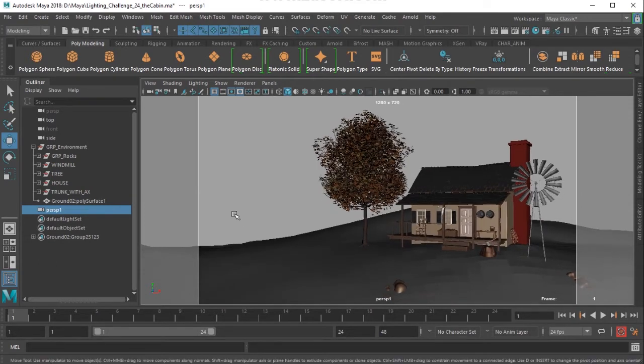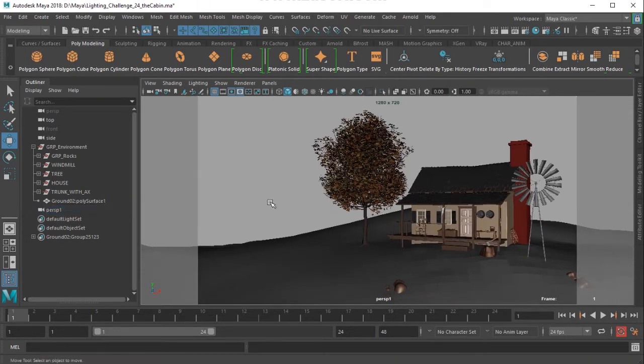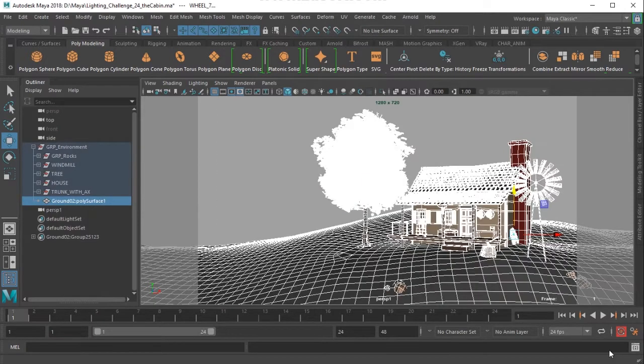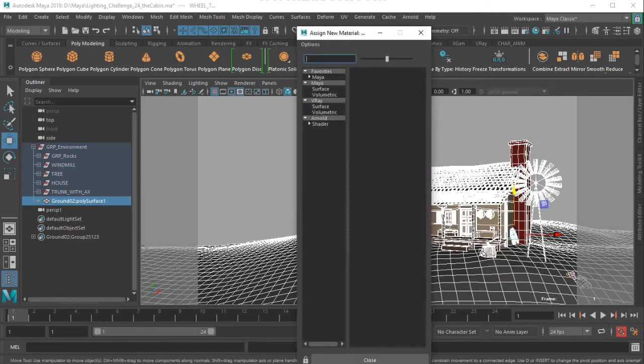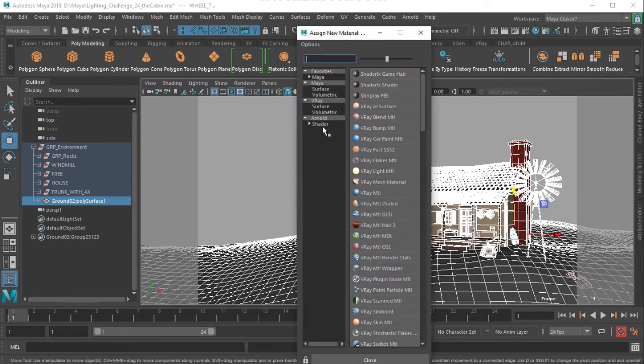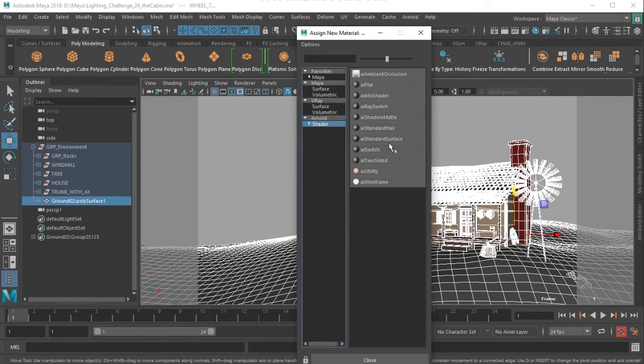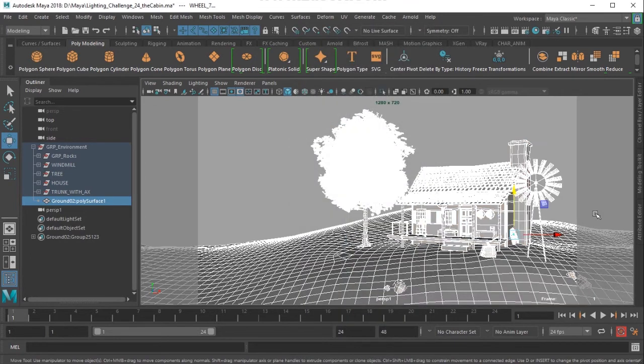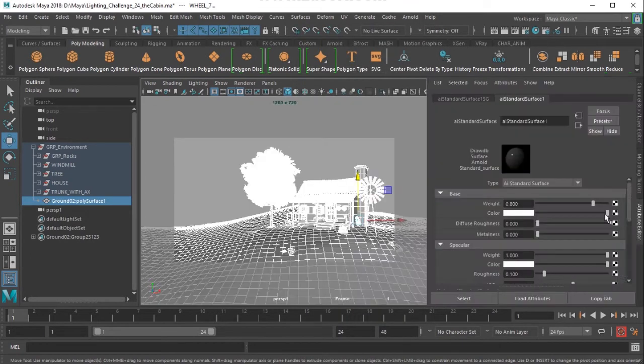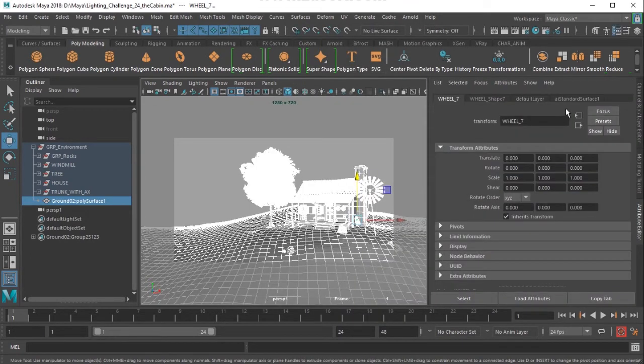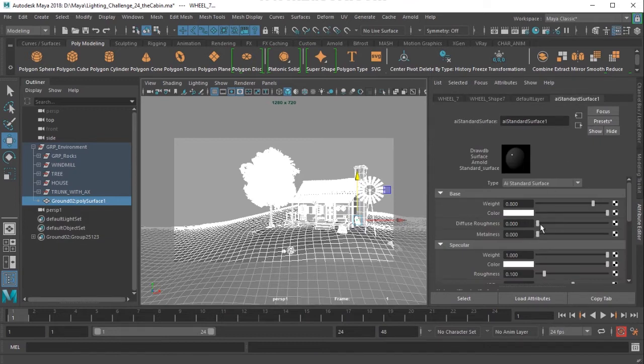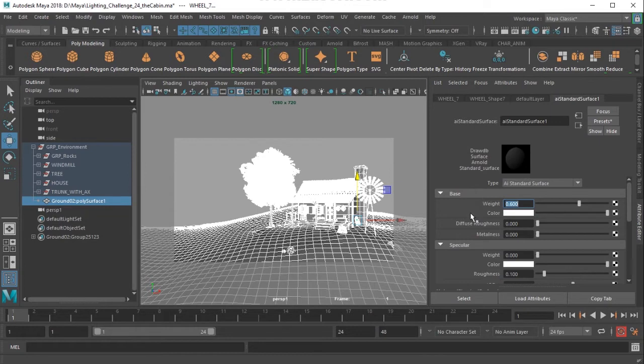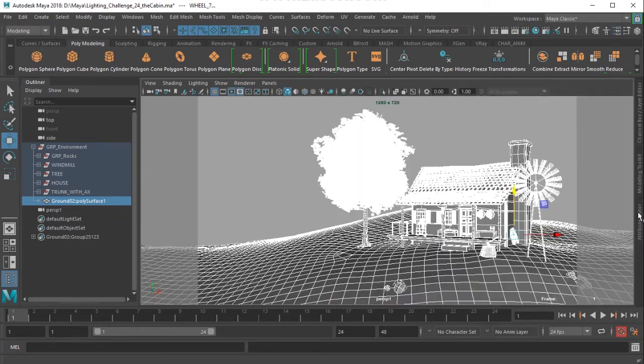So I'll just frame it like that and firstly I would like to select everything here and I'm going to assign Arnold standard surface shader. And then in the attribute editor, I will put the specular weight to 0 and put the diffuse base to 0.6.